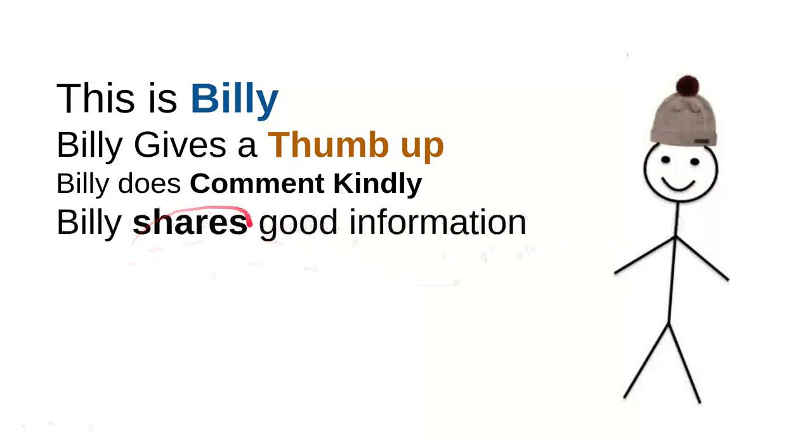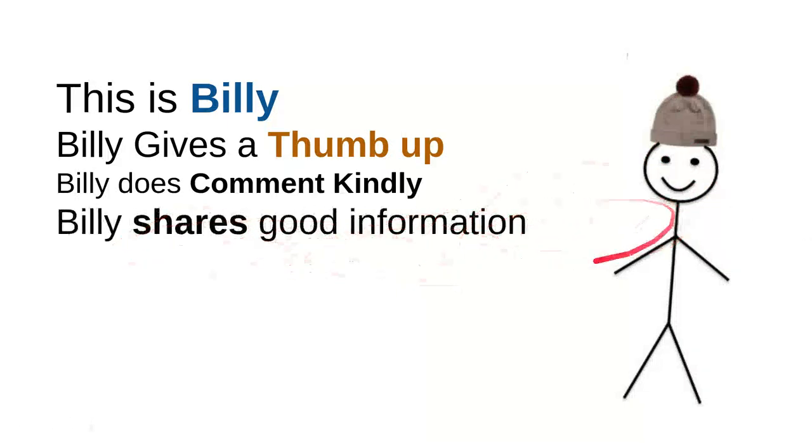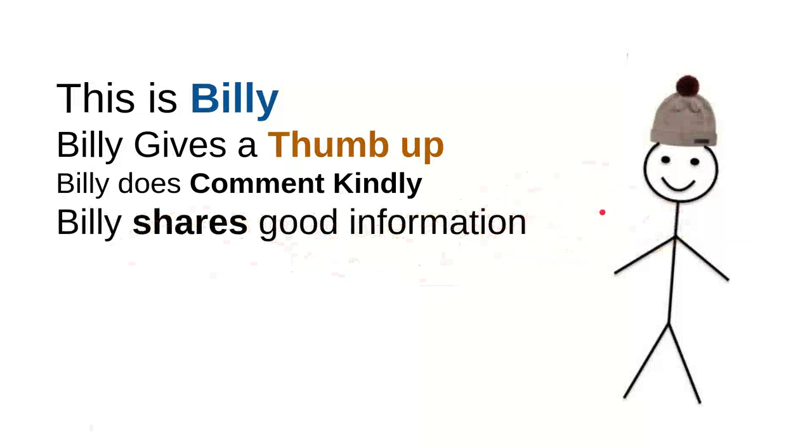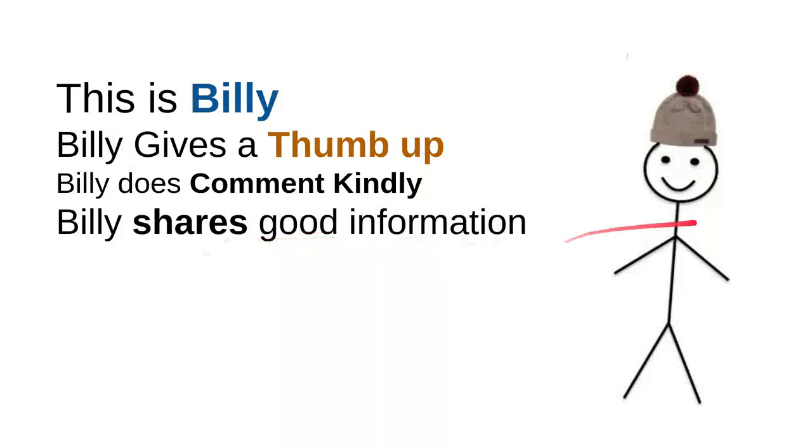And then Billy shares good information. Every time Billy sees useful information, he'll share it to a friend. Maybe that will be useful for them. So it's very simple, just share the video. It's very simple though.